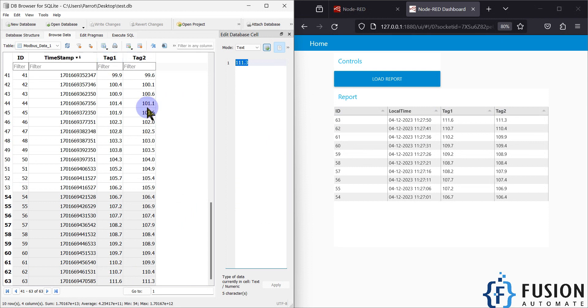You can connect this to any of your databases — it can be your SQLite database, your MySQL database, or your MSSQL database. The process is the same.